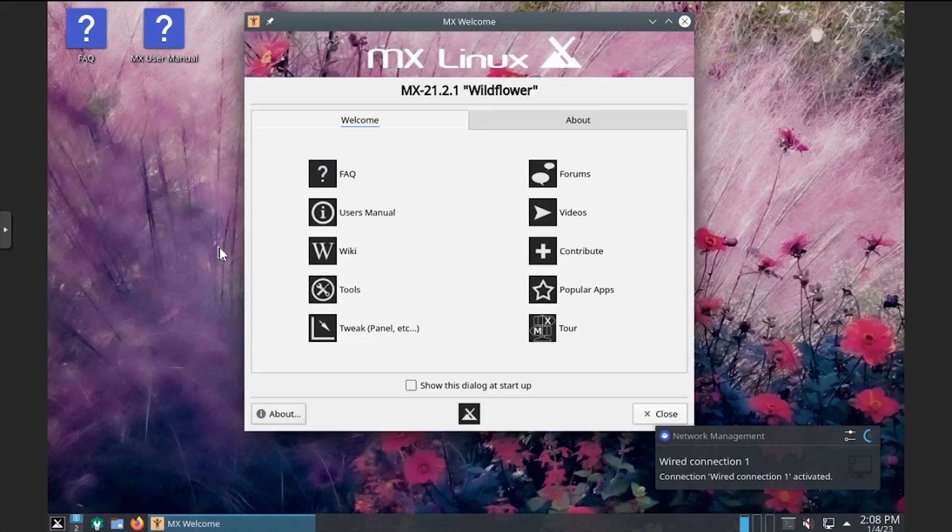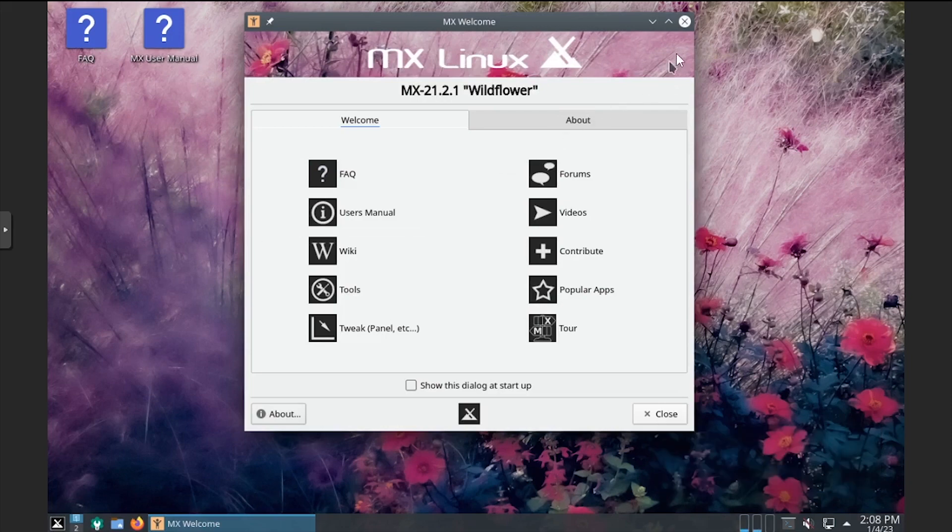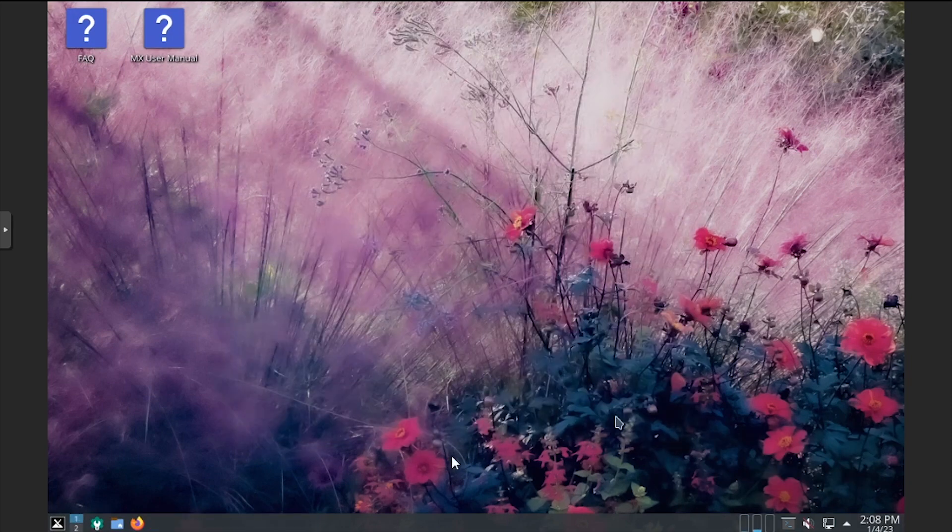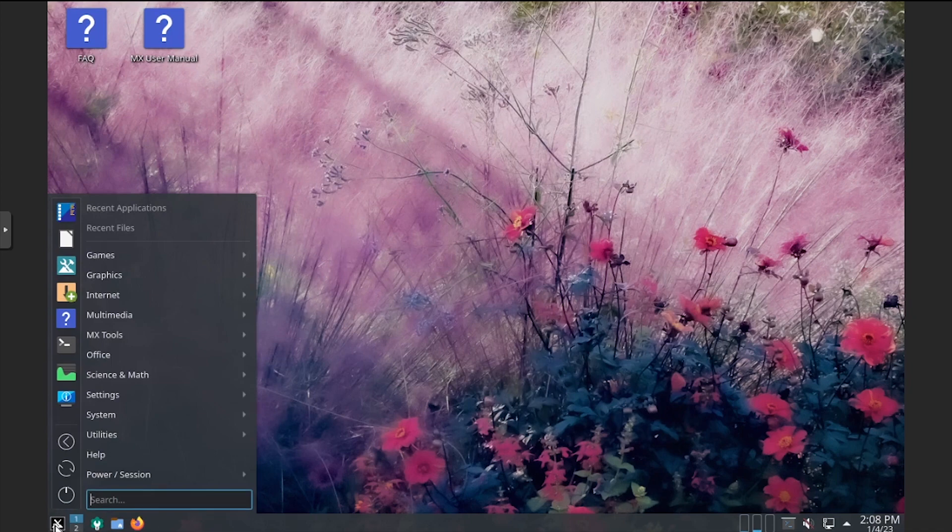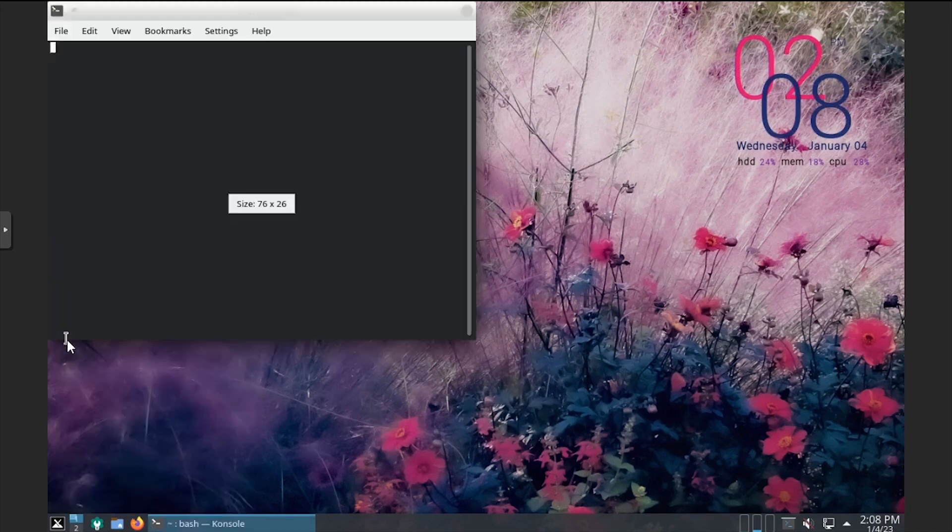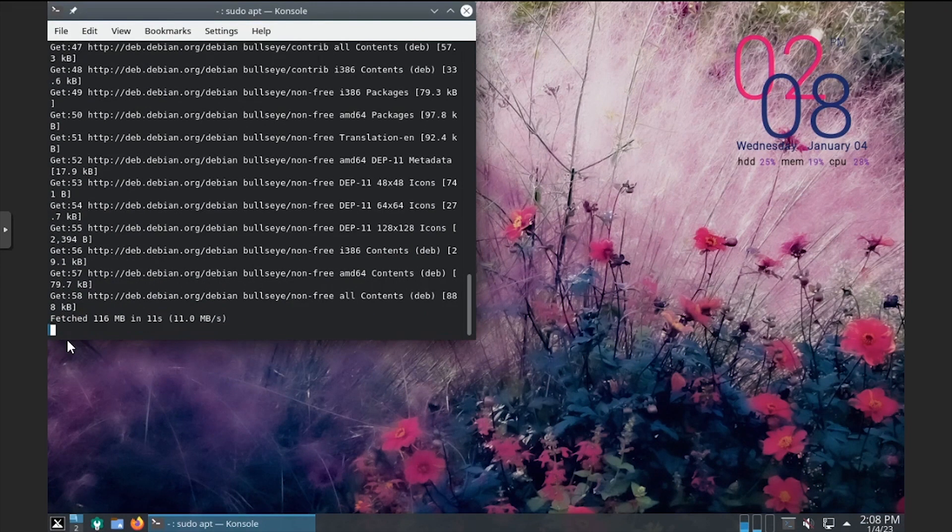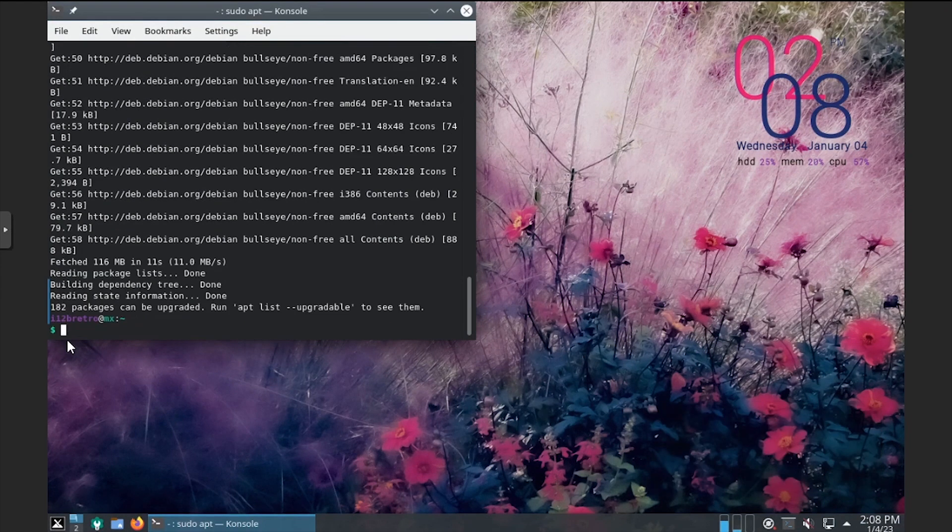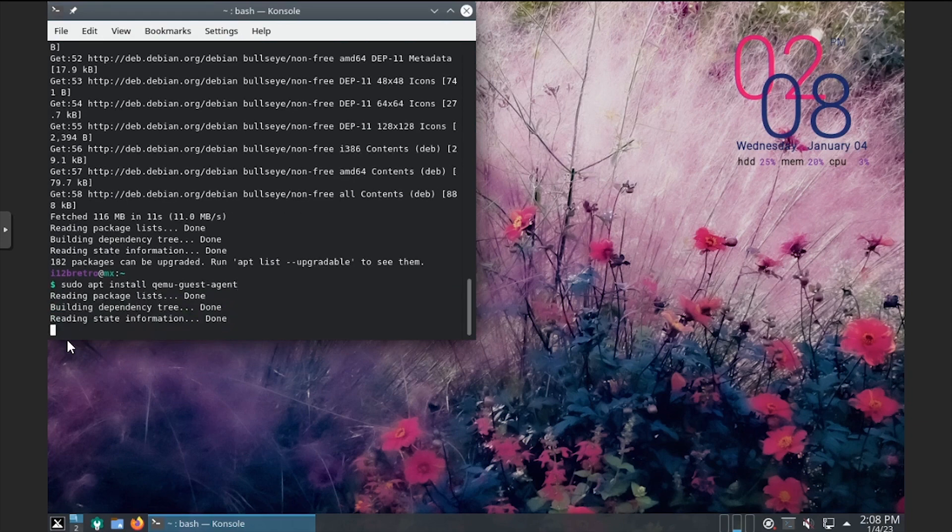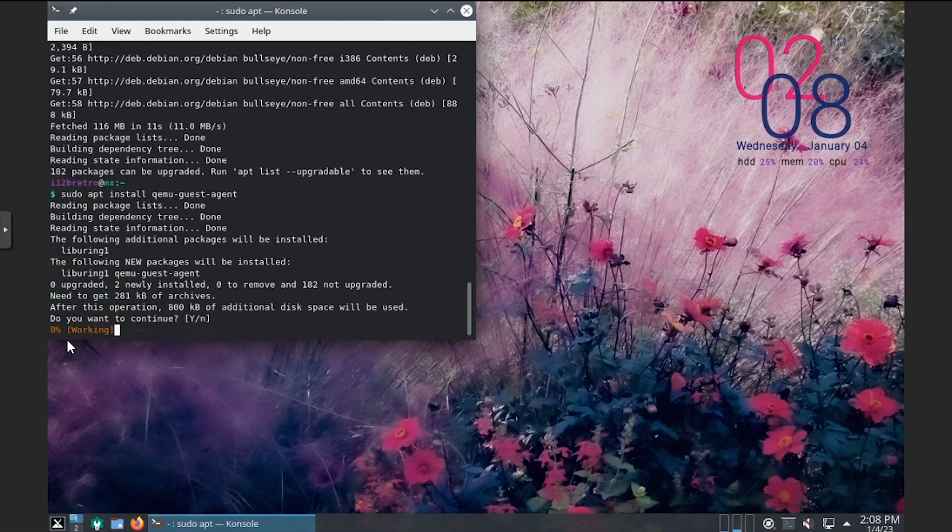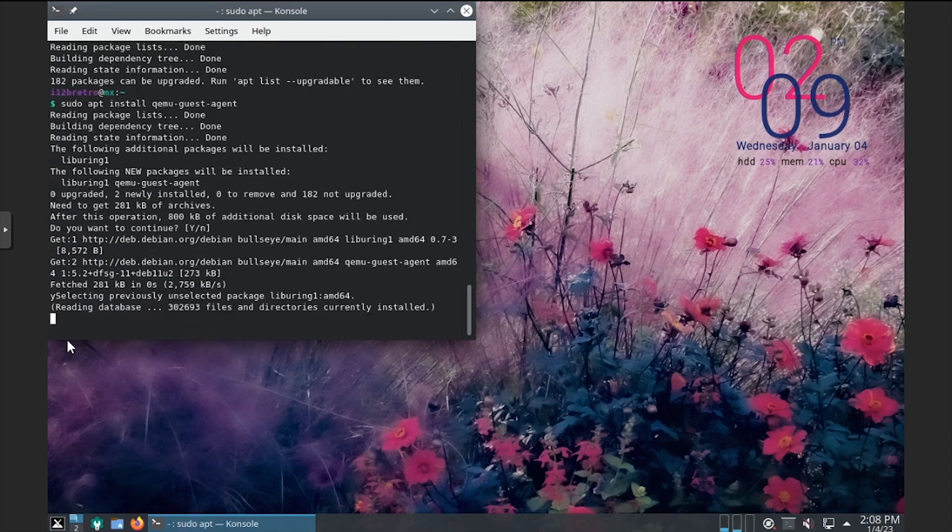Close the welcome dialog, then launch a terminal from the applications menu. Run sudo apt update to update the software repositories, followed by sudo apt install QEMU guest agent. A subsequent reboot is required to start the guest agent.